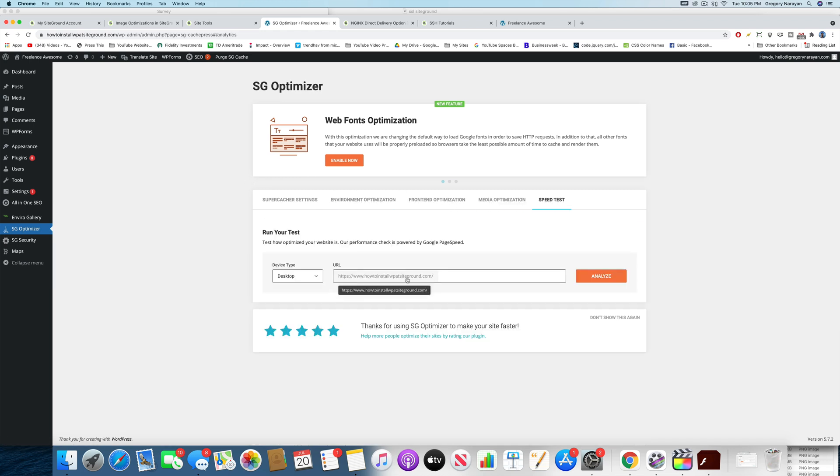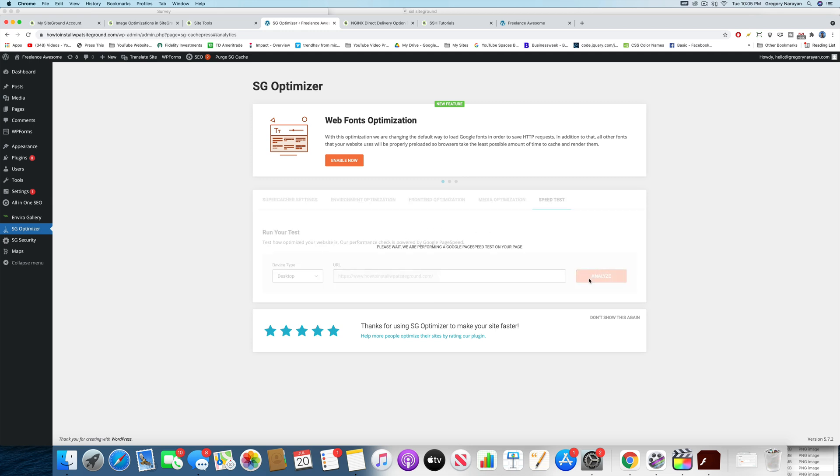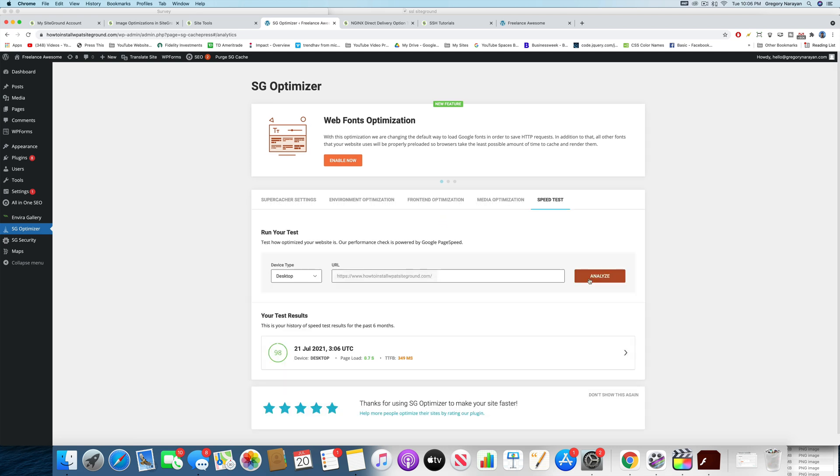There's also a speed test here where you can go ahead and just analyze your site and you can see how well things are working. So obviously, this isn't available at other hosts. This is one of the reasons why I continue to recommend SiteGround to my most premium clients. I want them to enjoy it. It's only like a couple of dollars more per month than your HostGators and Bluehost.